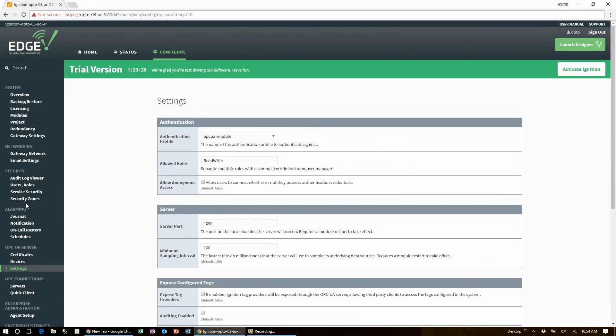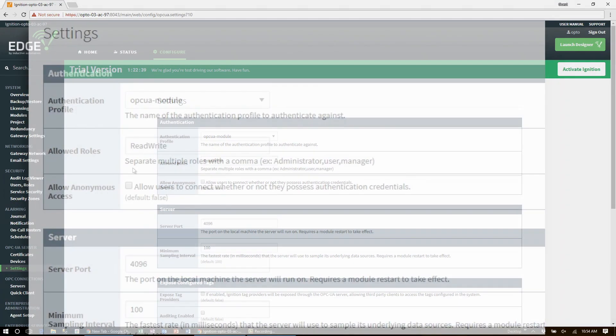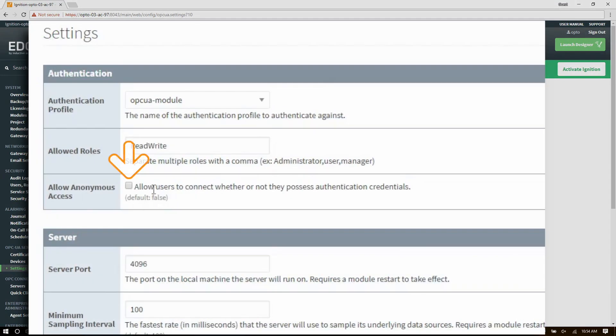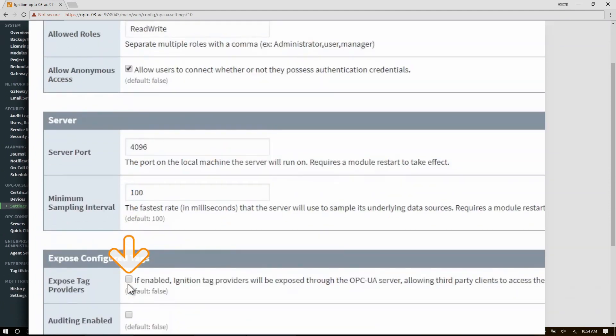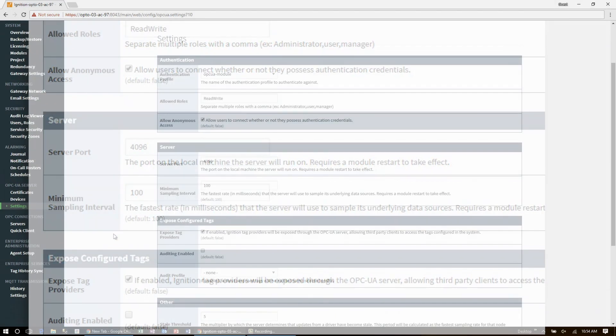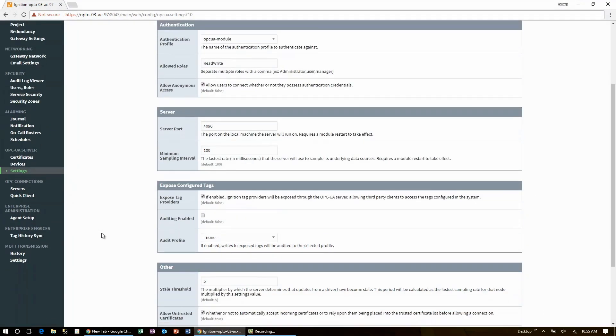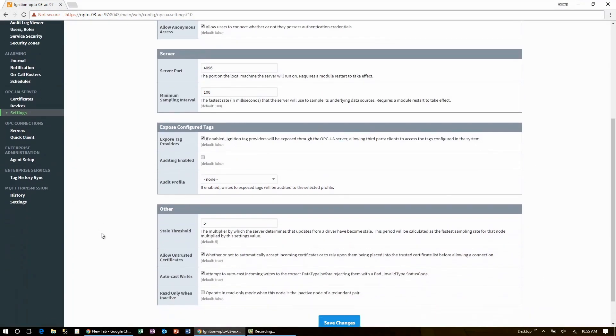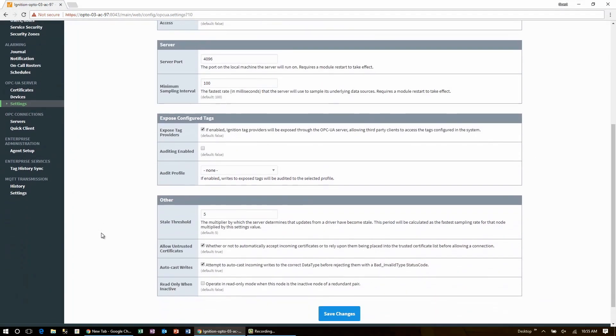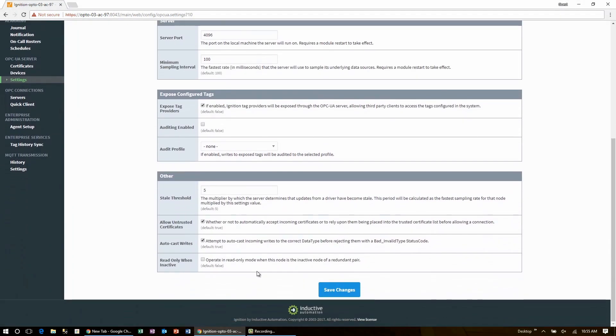You just need to check two options here and change nothing else. First check the box to allow anonymous access and then down just a little bit to expose tag providers. Scroll down to the bottom of the page and click save changes.